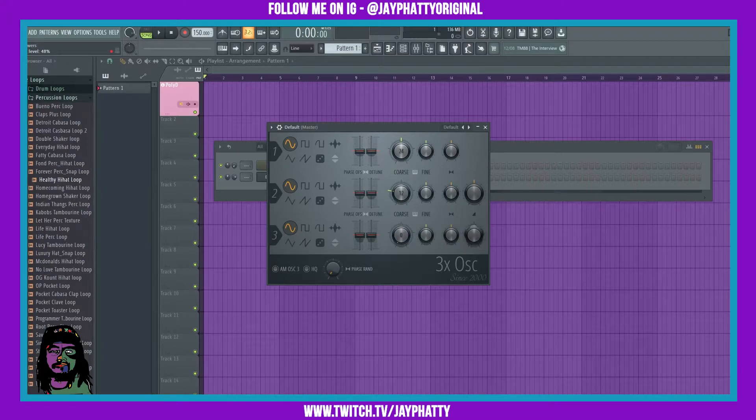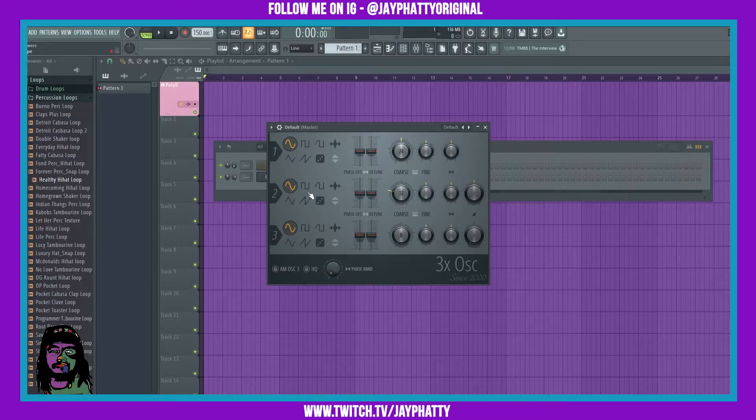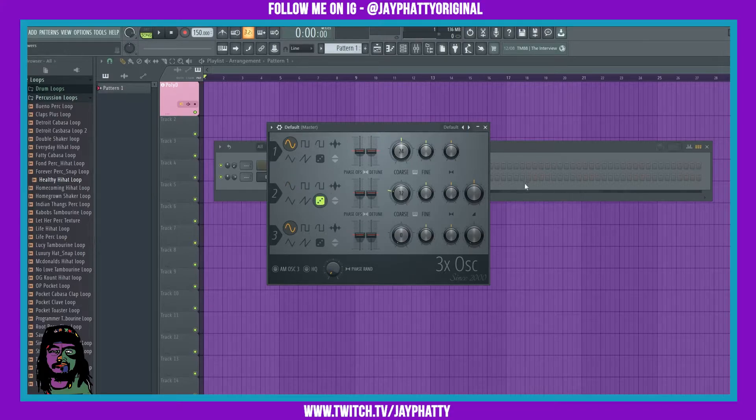The second one, we're going to change the waveform to this little dice. Now we're going to keep those and go into the little settings wheel right here, then go over to the Envelope tab.